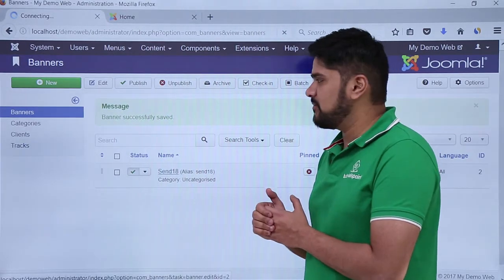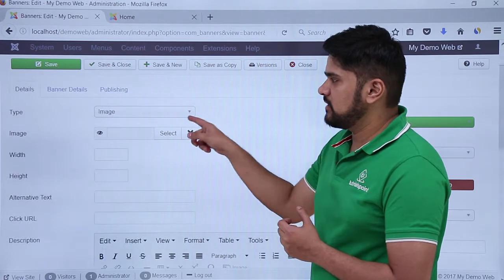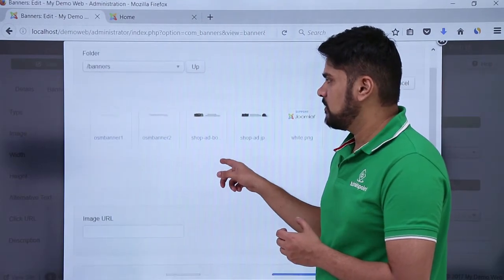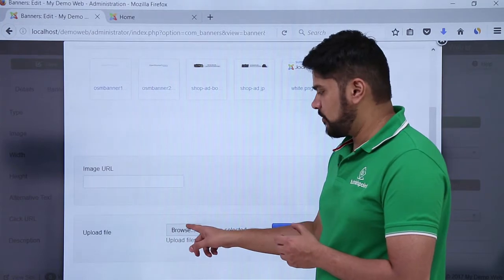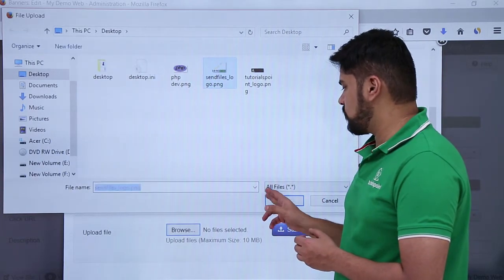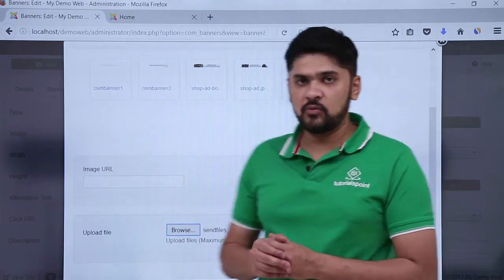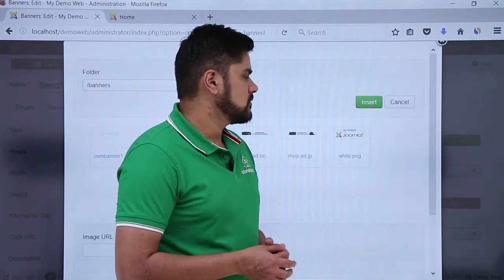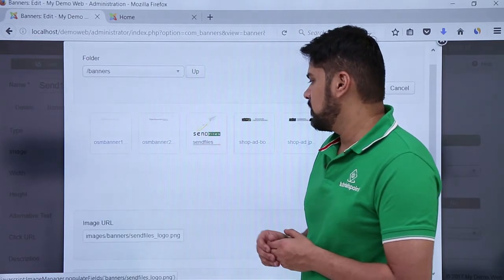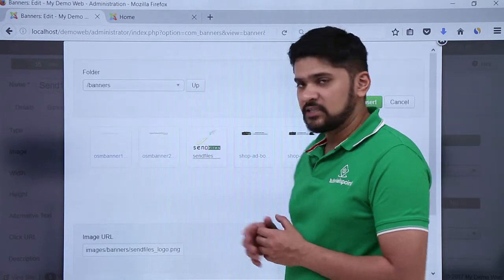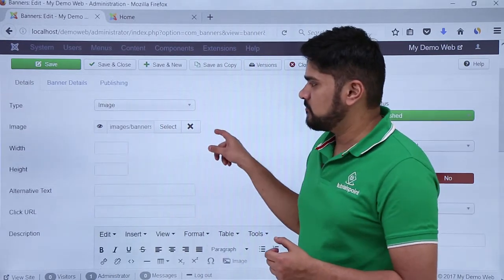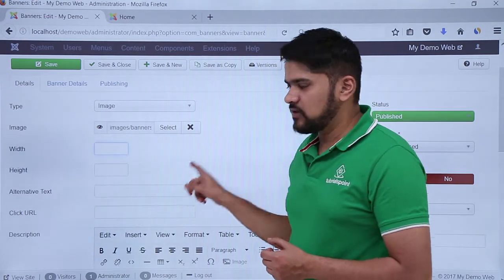Now we will click on it again because we haven't added an image, so let's add an image to it. Here you can see the type is image — select an image from here. After selecting, the section is visible. We want a new image, click on Browse. On clicking Browse, we will select the following — Send It In Files logo. After selecting, click on Open. After clicking Open, the Start Upload option is visible. Click on Start Upload. Now you can see an Insert option is visible, so first you need to select that image. Here you can see Send Dating Files is visible under the images folder. Now click on Insert — on clicking Insert, it is visible here as Images/Banners.